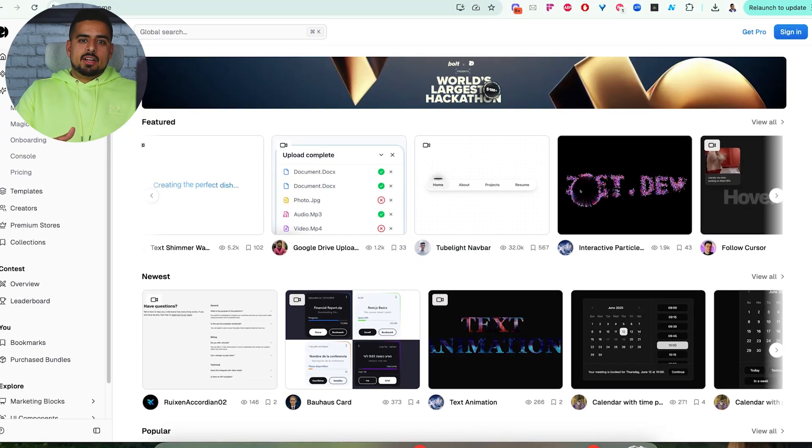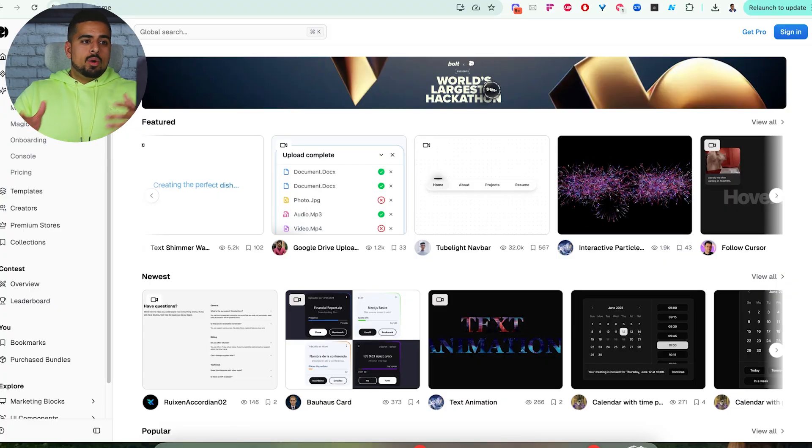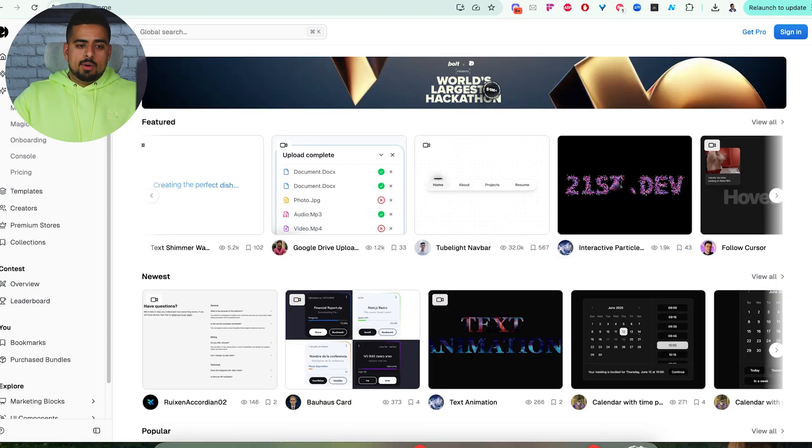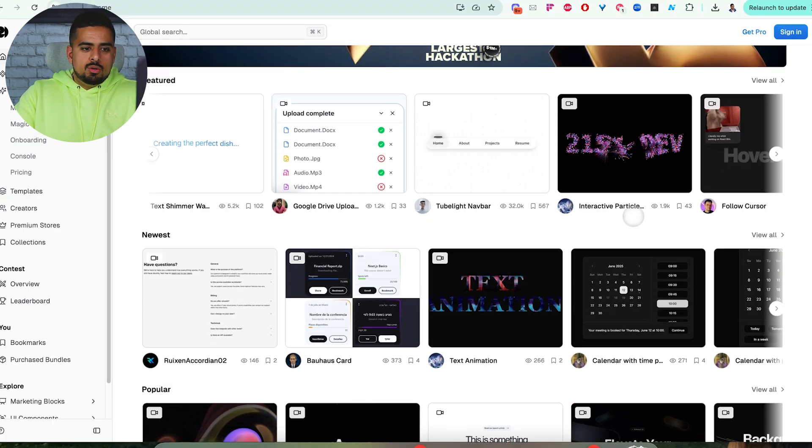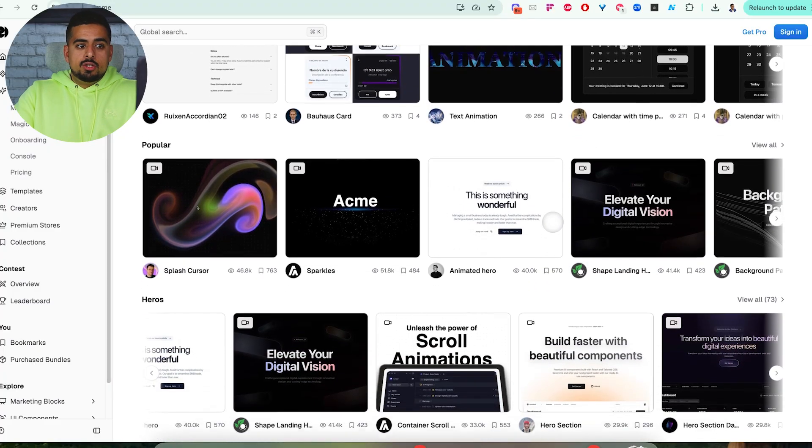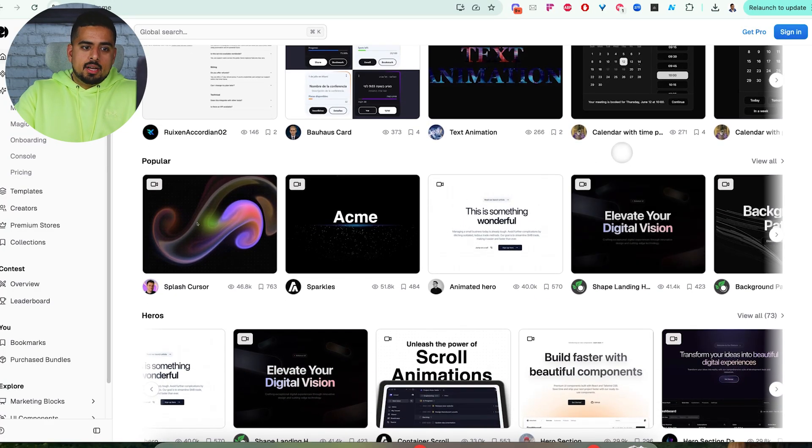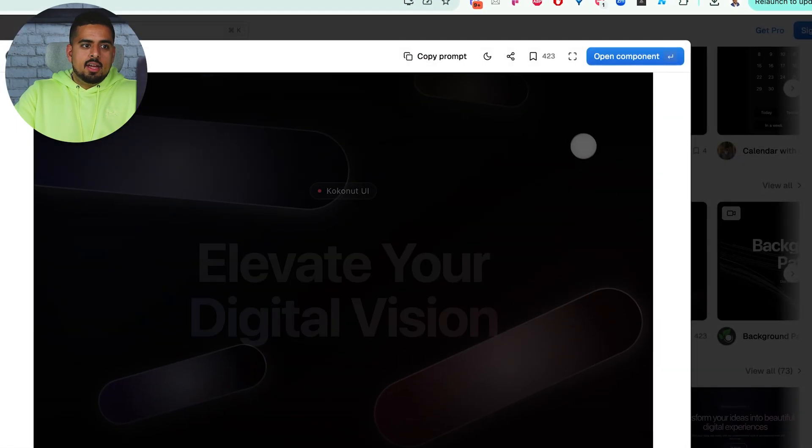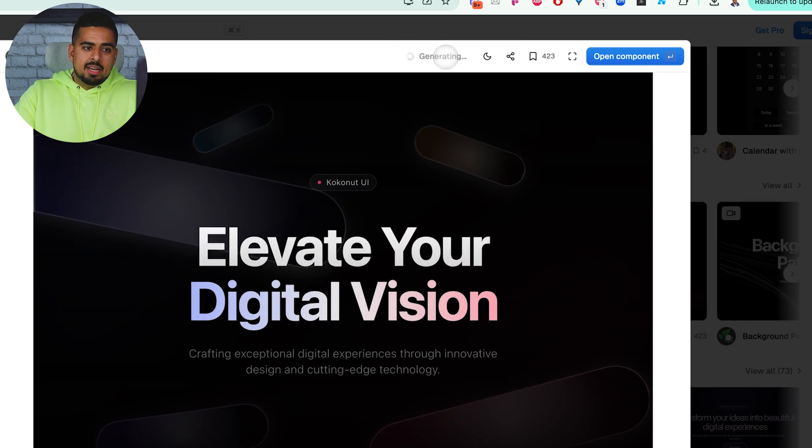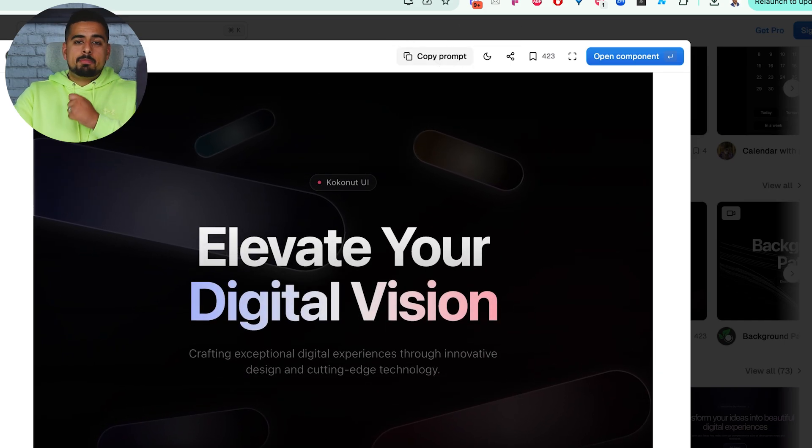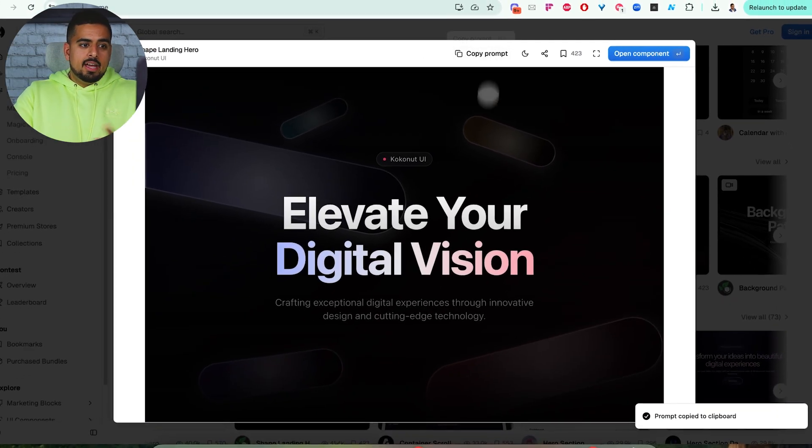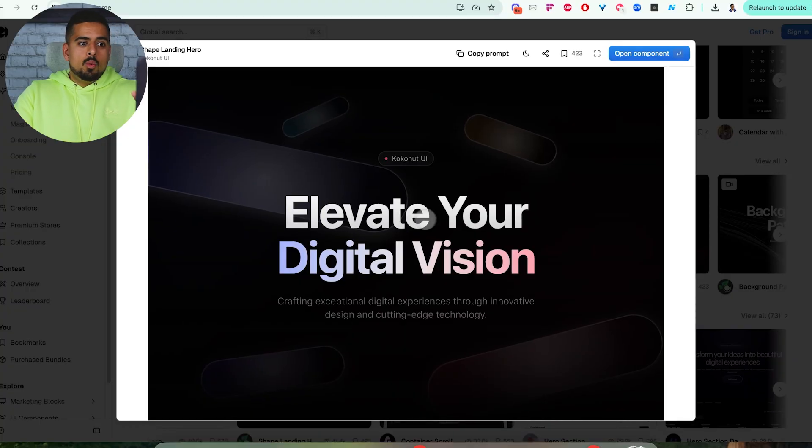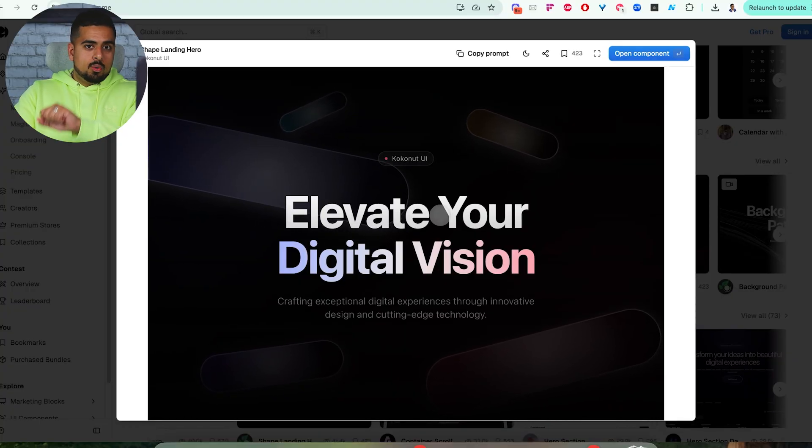In terms of overall design, if you look at 21st.dev, it is a series of pre-created React components and all other kinds of components that you can use and basically import into your Bolt project. So if I take something like this, Elevate Your Vision, and I click on Copy Prompt, this will provide me with a prompt I can just paste into Bolt and recreate this entire design with this font scheme as well. So it's a very easy way to go from good to great.